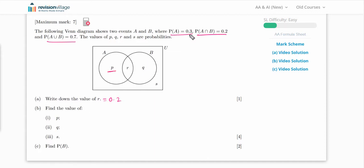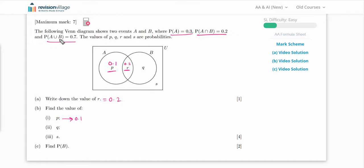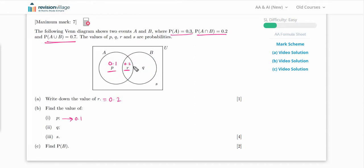Now find p. Since P(A) = 0.3 and r = 0.2, the remaining part of circle A is 0.1, so p = 0.1. To find q: P(A ∪ B) = 0.7, which is p + r + q = 0.1 + 0.2 + q = 0.7, so q = 0.4. For s: since total probability = 1 and P(A ∪ B) = 0.7, s = 1 − 0.7 = 0.3.